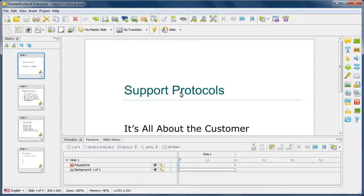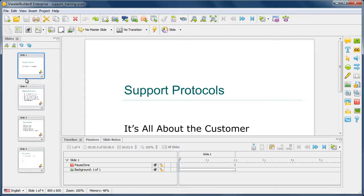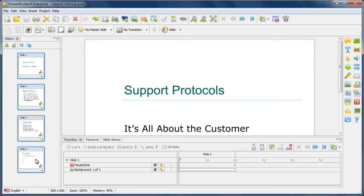In this example, let's take a look at how to merge and how to split slides within our project. To start with, I'm going to go ahead and show you how I can easily merge slides. To do this, I'm going to go ahead over to my thumbnails and select the slides that I want to merge into one master slide.